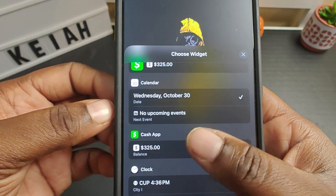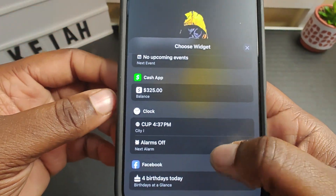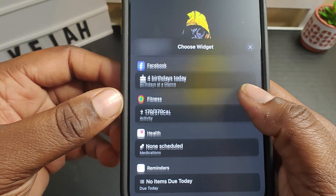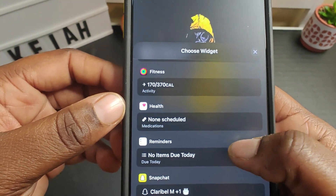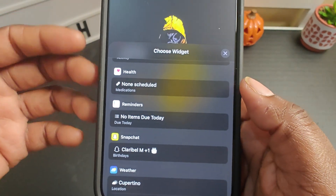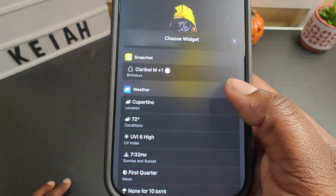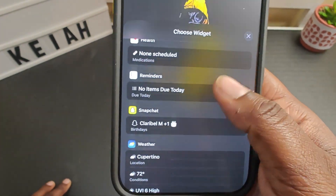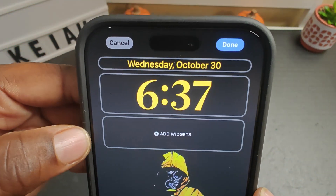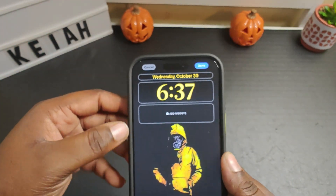You can have it saved for upcoming events, your clock, your alarms, Facebook birthdays, fitness, health — like if you take pills and what pills you need to take at a certain time — reminders, Snapchat, and so on. But right now I currently have mine set to show Wednesday, October the 30th.